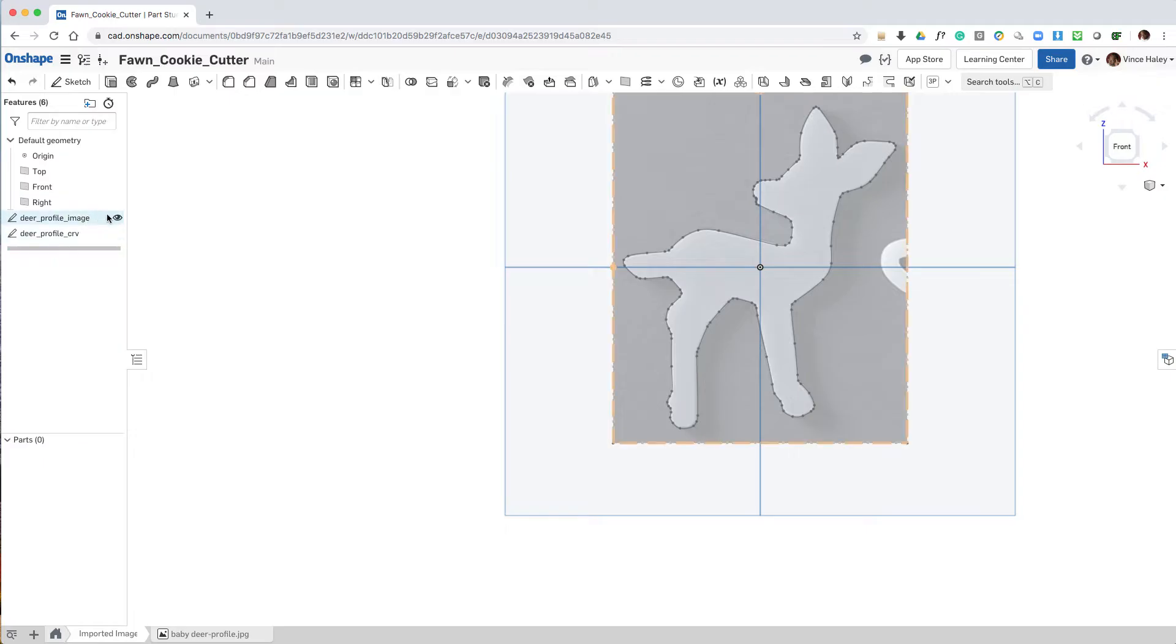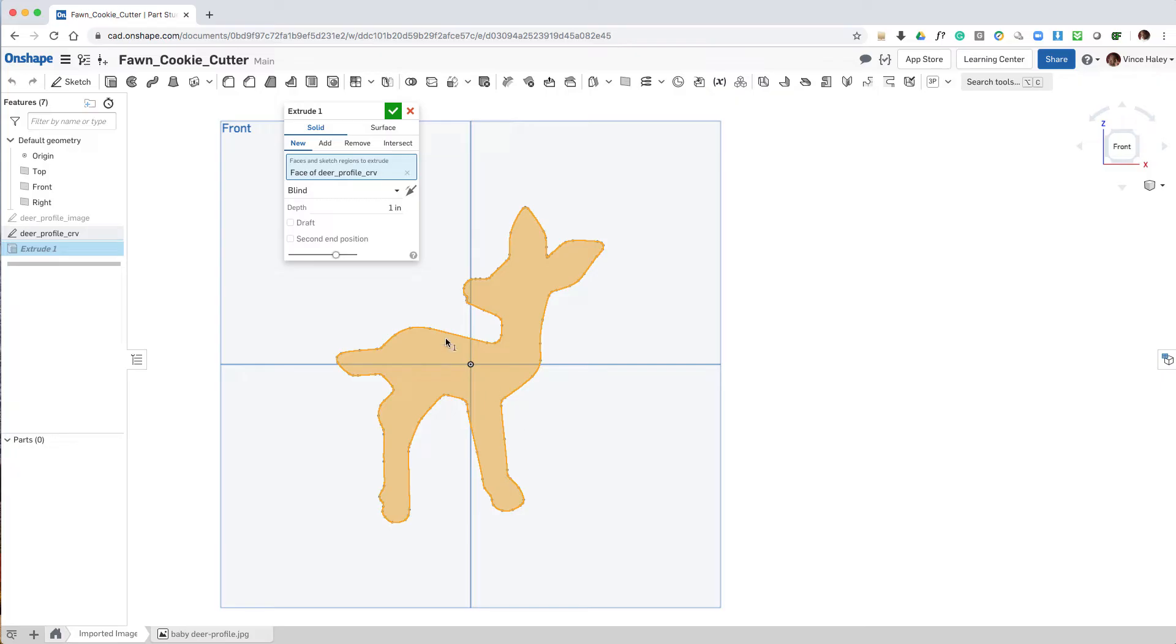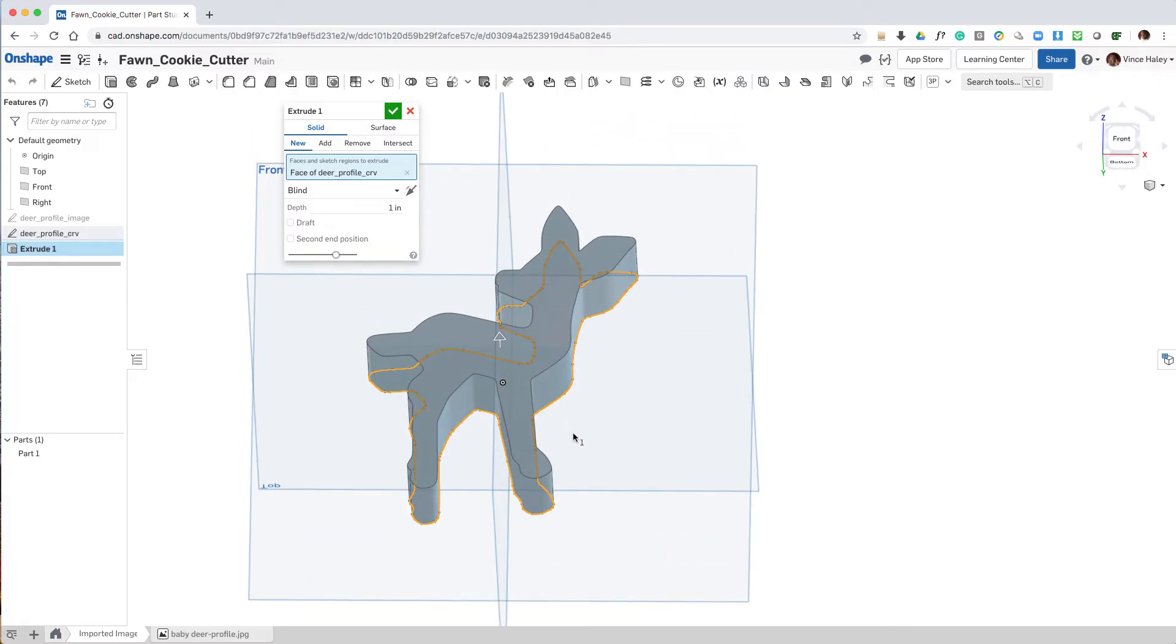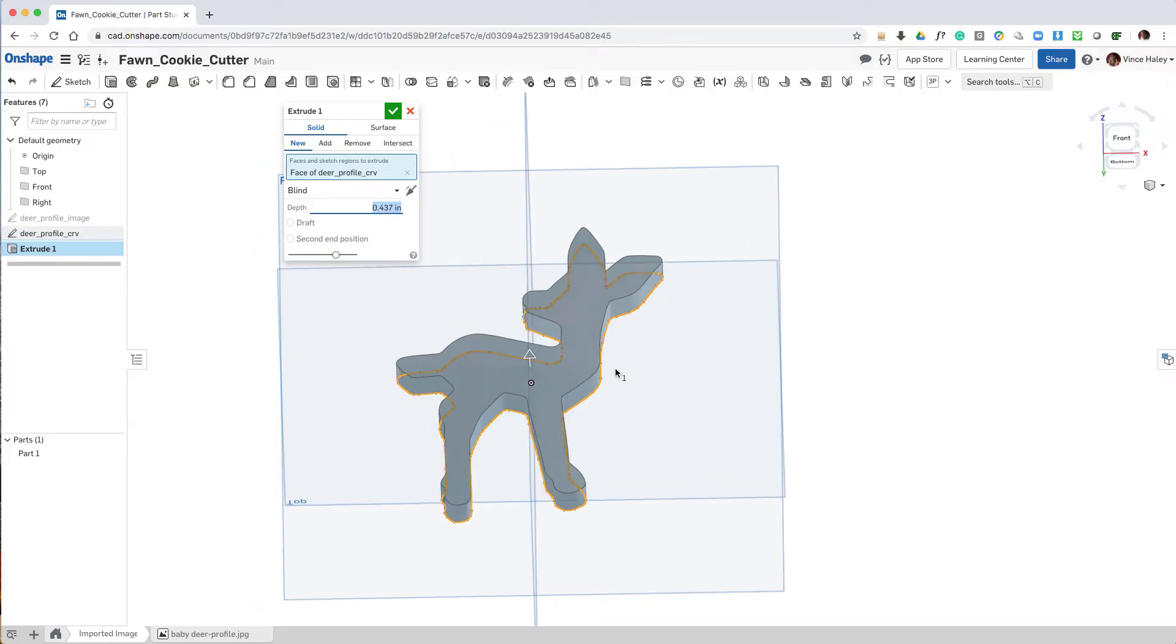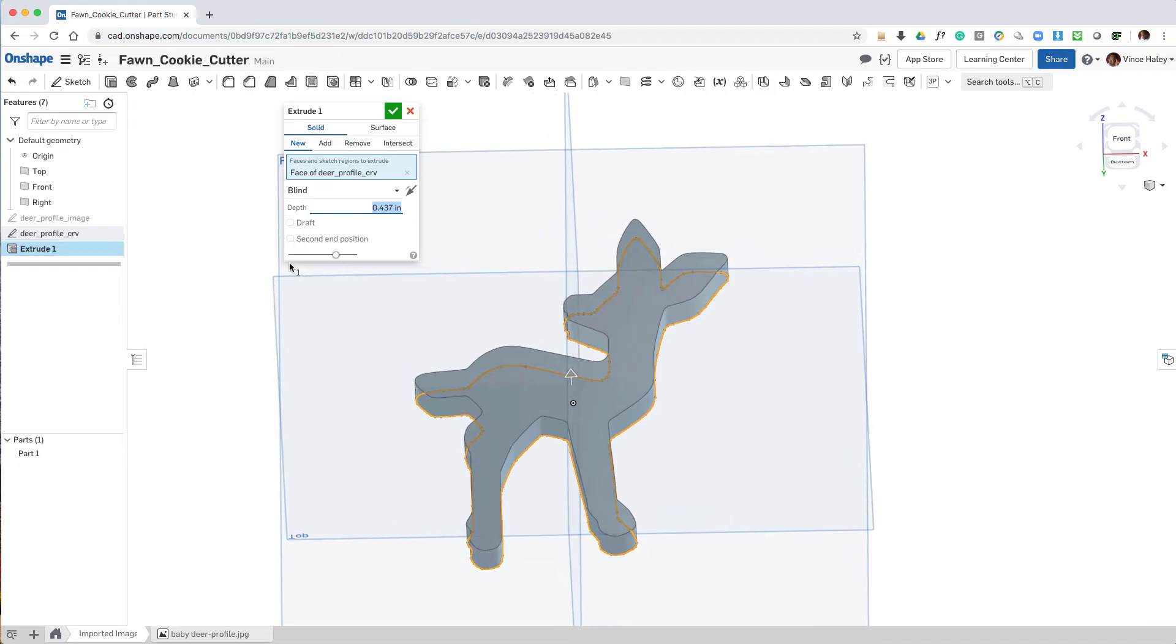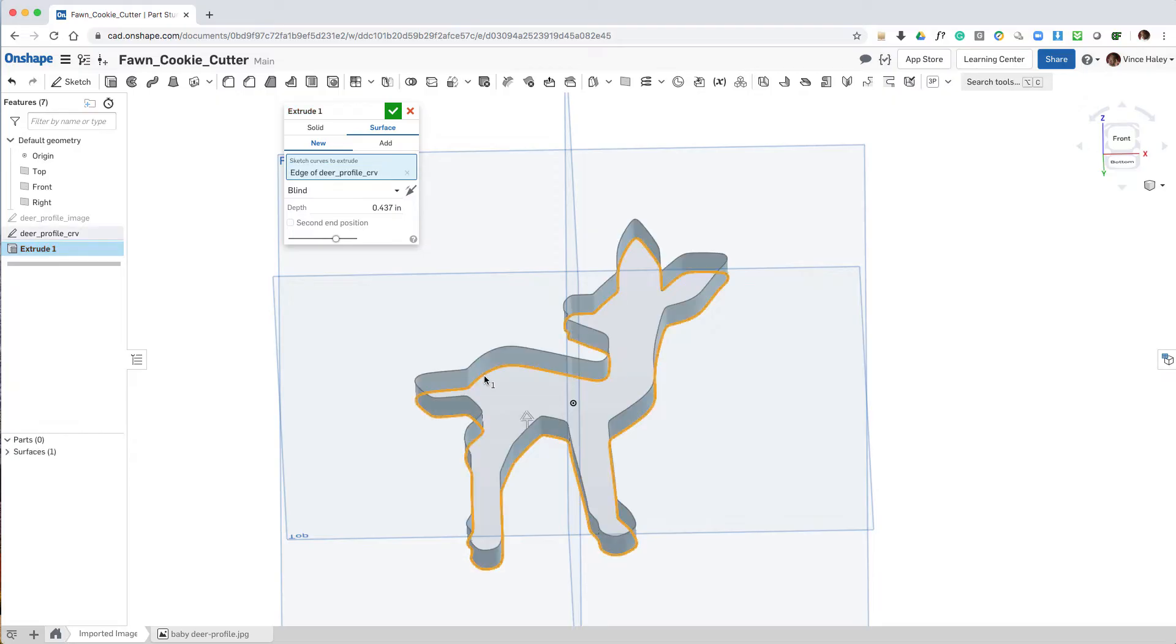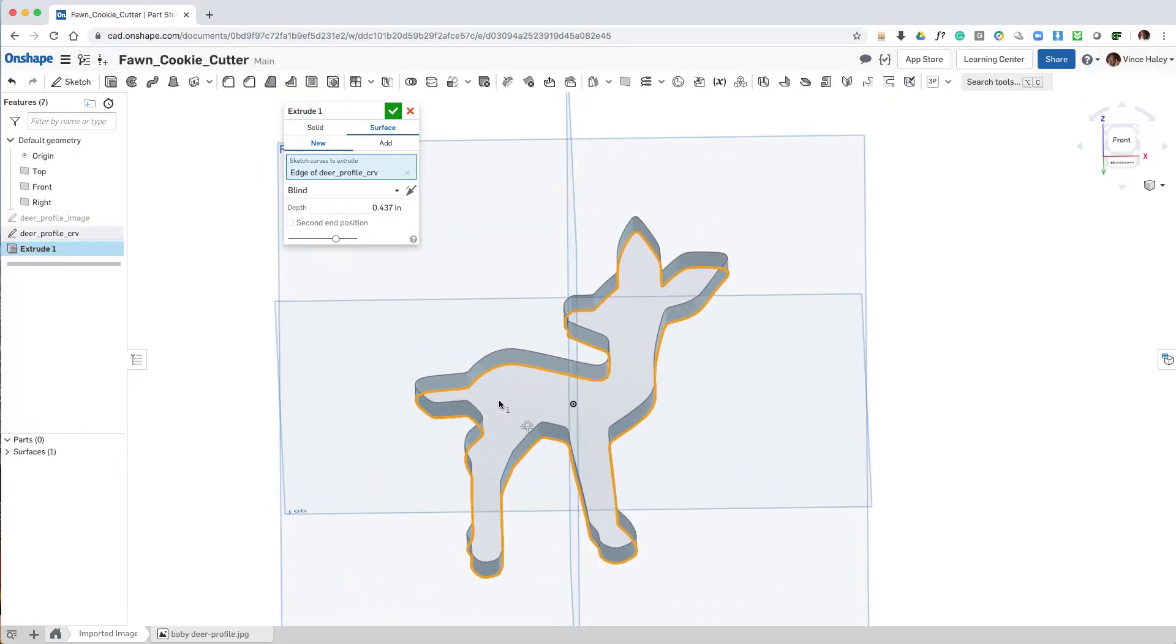Next up is to use this profile curve to extrude the geometry that will make up the cookie cutter. So we'll pick extrude from the toolbar. It defaults to solid. We'll eventually want to use a surface, and also we'll want to adjust the depth. So we're going to go something around 0.437, which is a little bit shallower than most cookie cutters, but we want to save some print time. After making that adjustment, we'll toggle to the surface, and that's going to require that we reselect the outer edge profile curve to extrude with. And from there we get our vertical wall for the cutter.